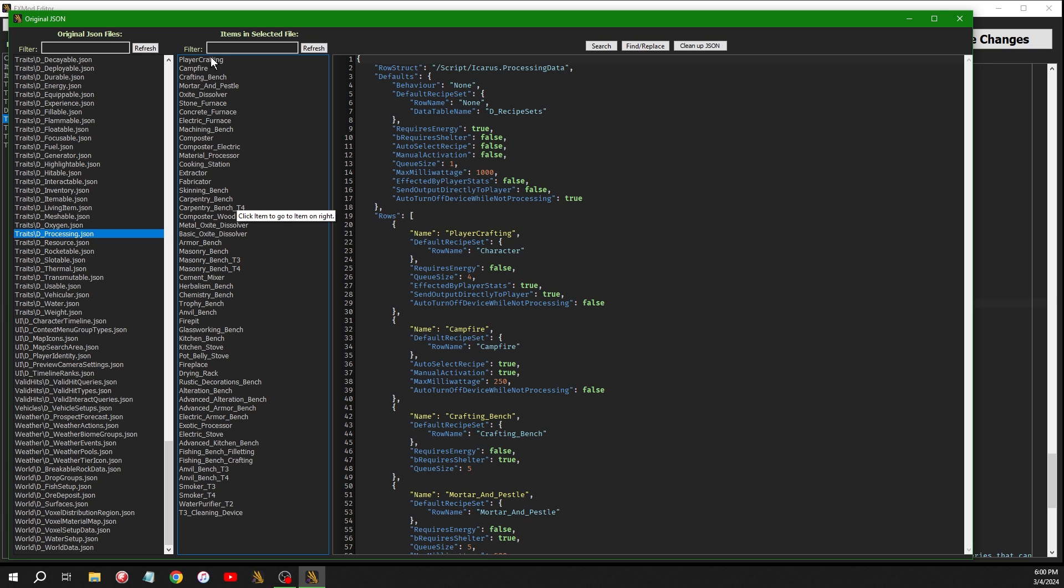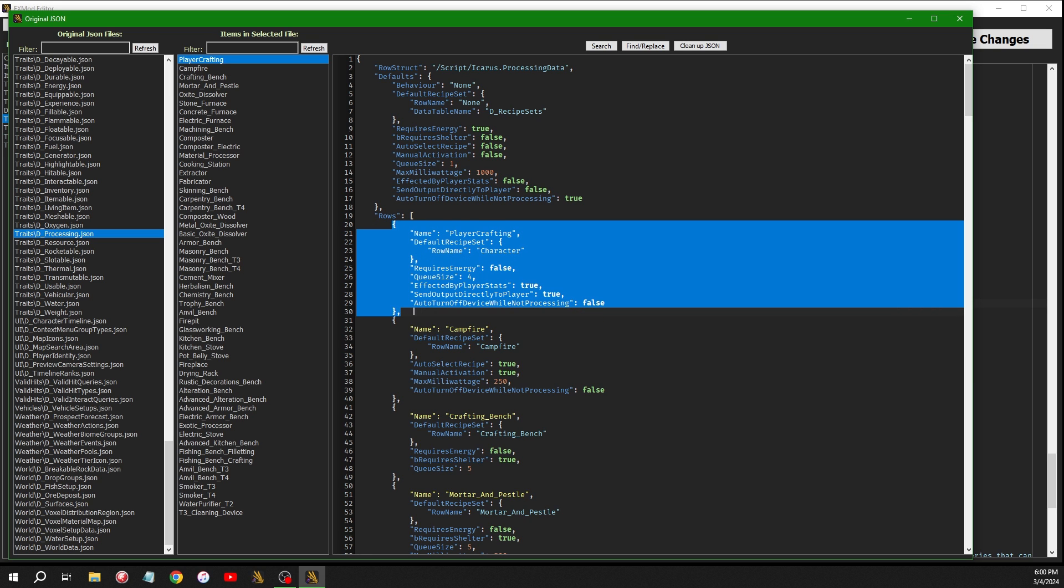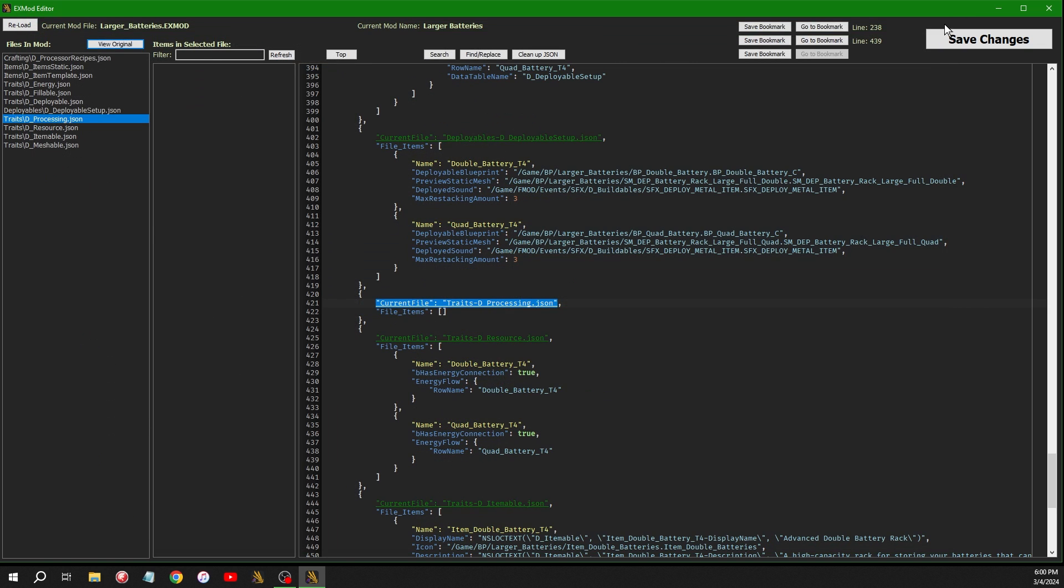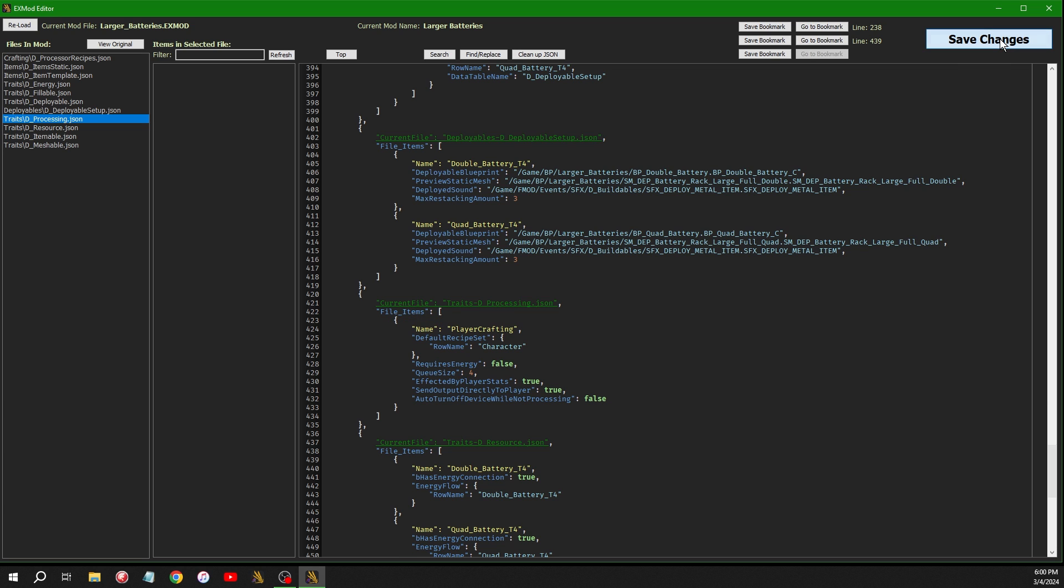So say I wanted to edit the player crafting. I could just copy this whole thing. And remember you don't want the comma unless you have multiples. Copy that, close it. And then right in between here, put your cursor right there in between those, paste that. And then click save changes again. And it fixes all the json to make it look nice. And it has the player crafting.